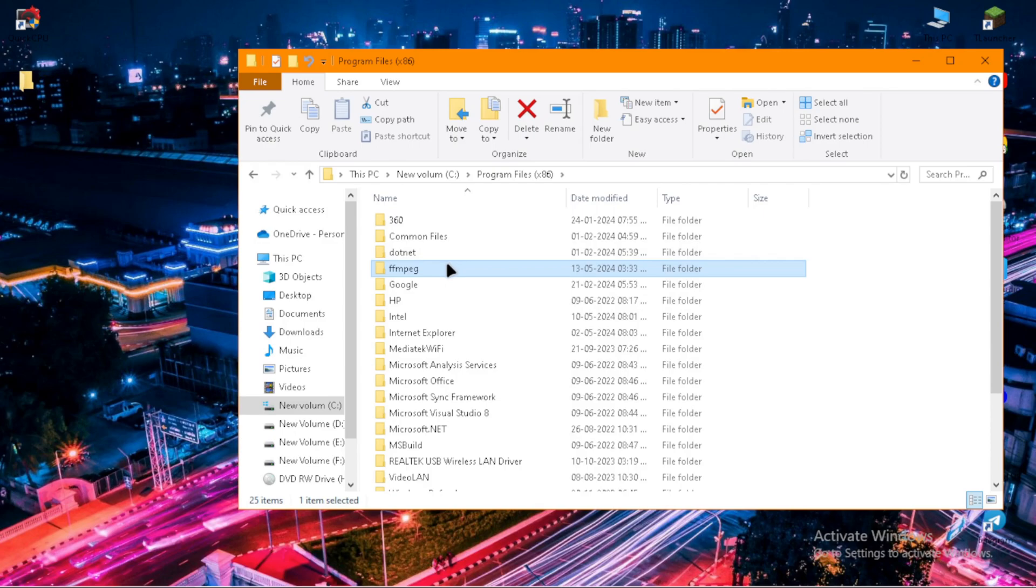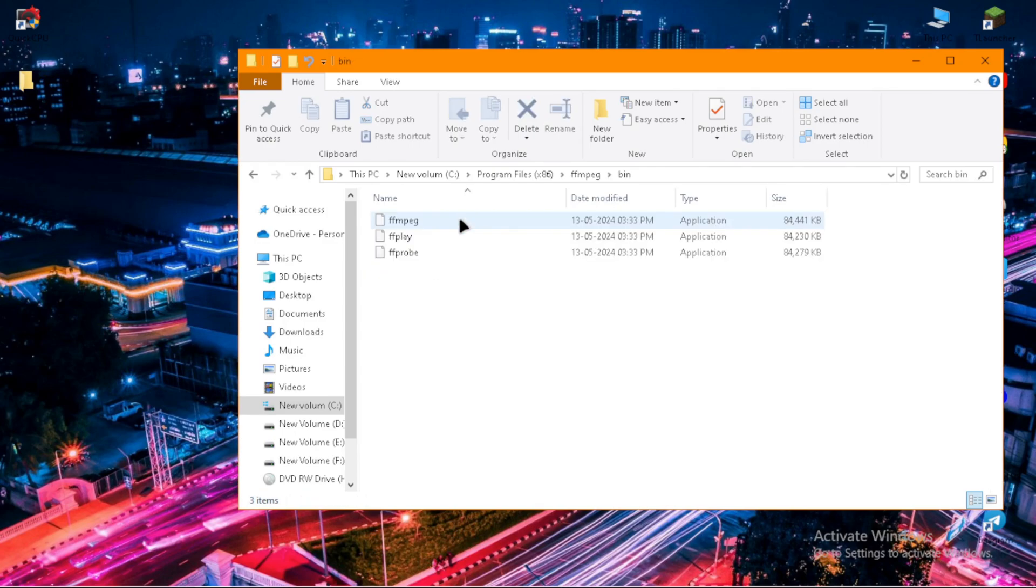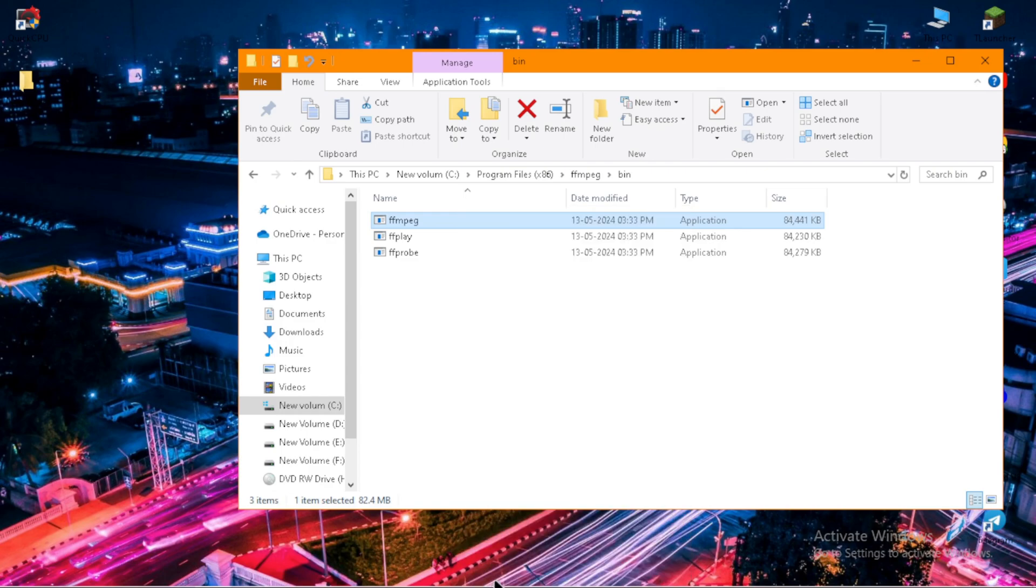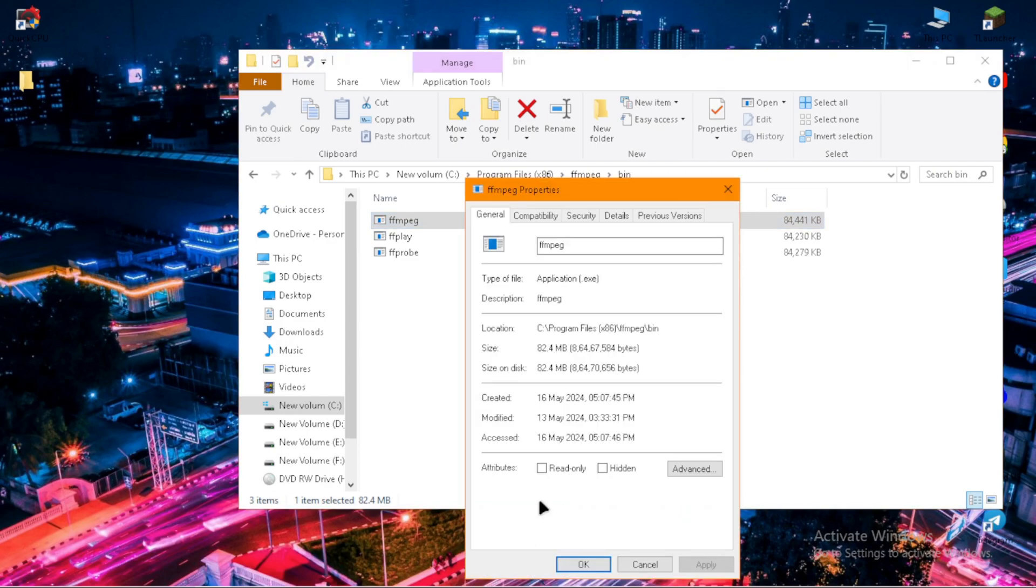Now open the folder. Open bin folder. Now go to properties of the first file and copy the location.